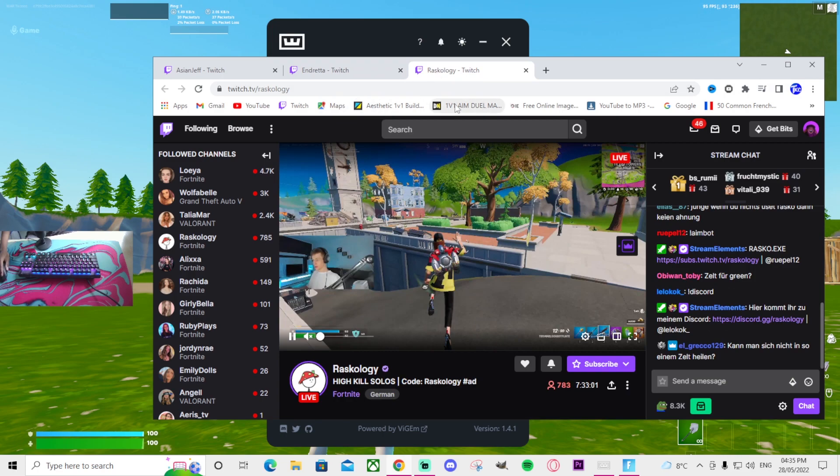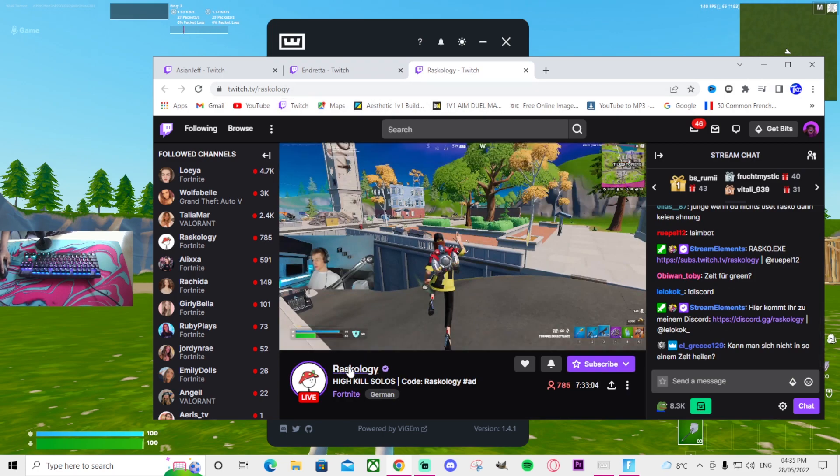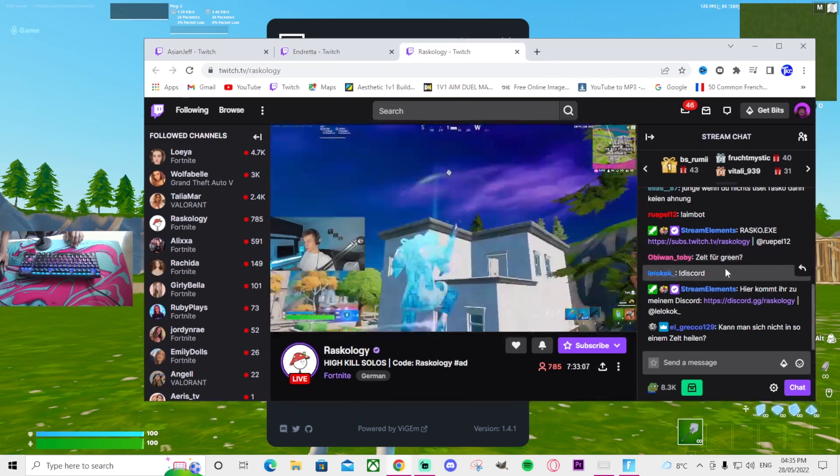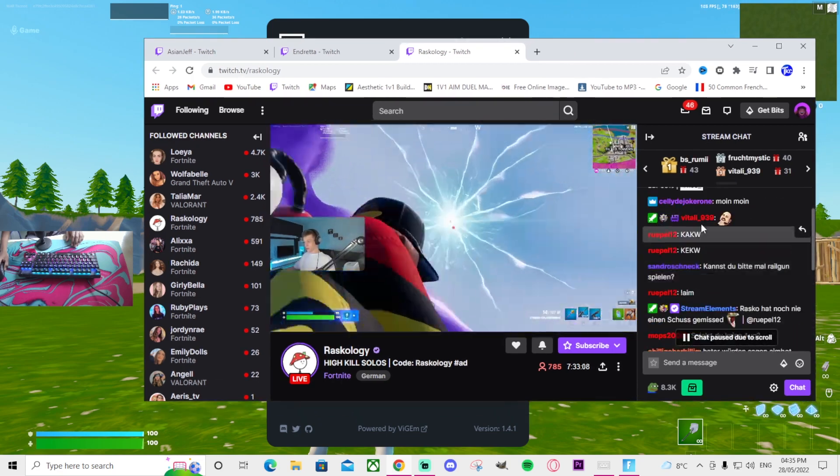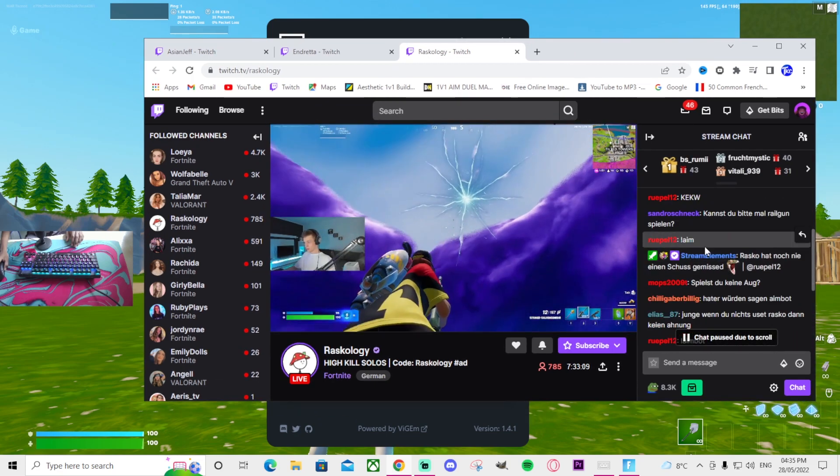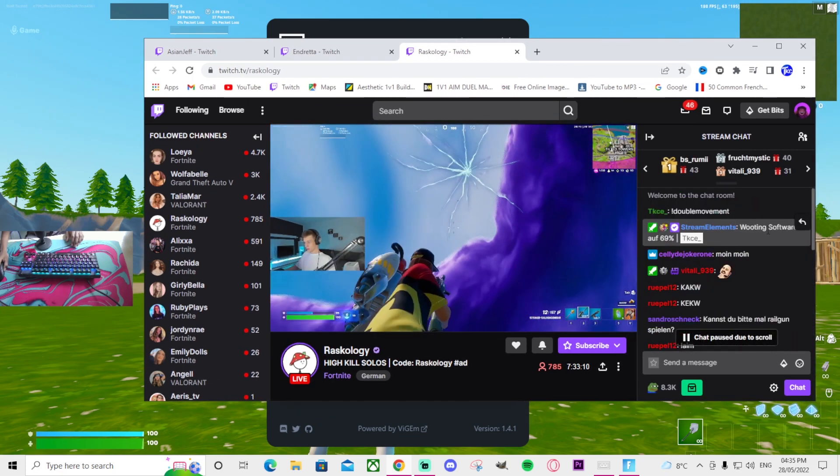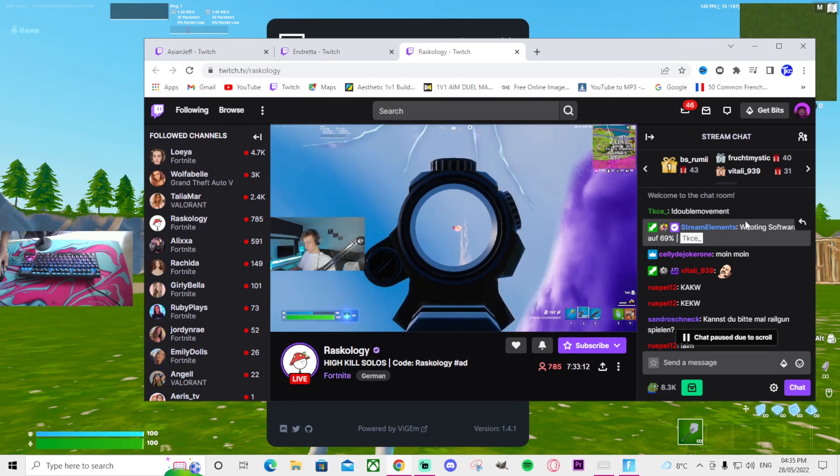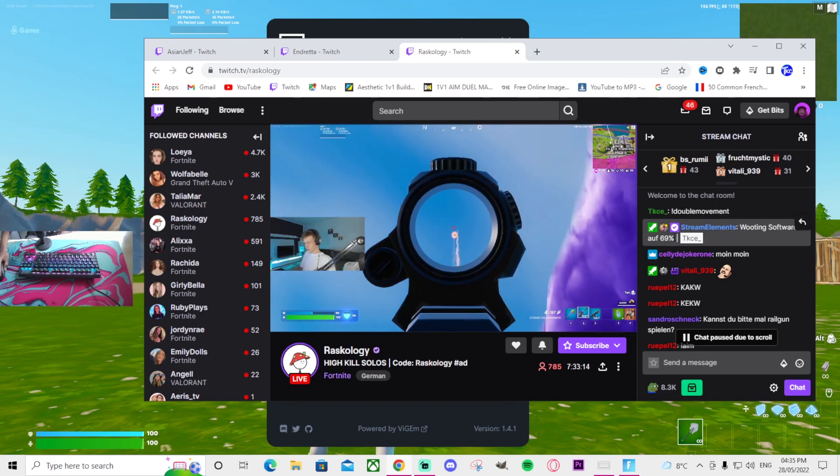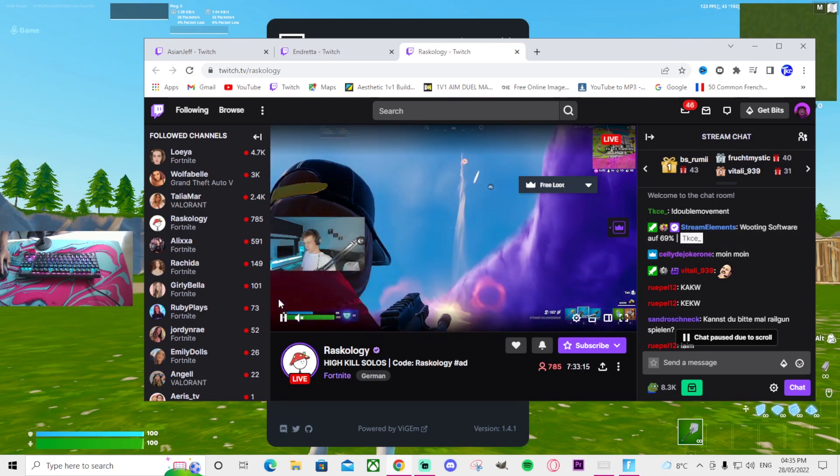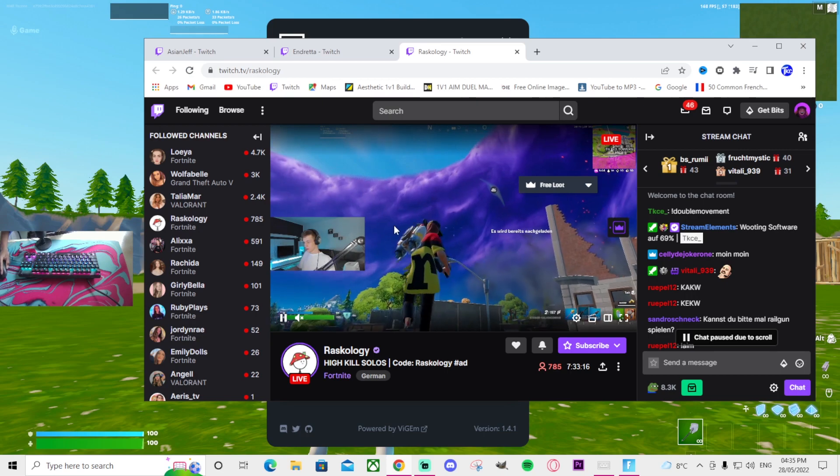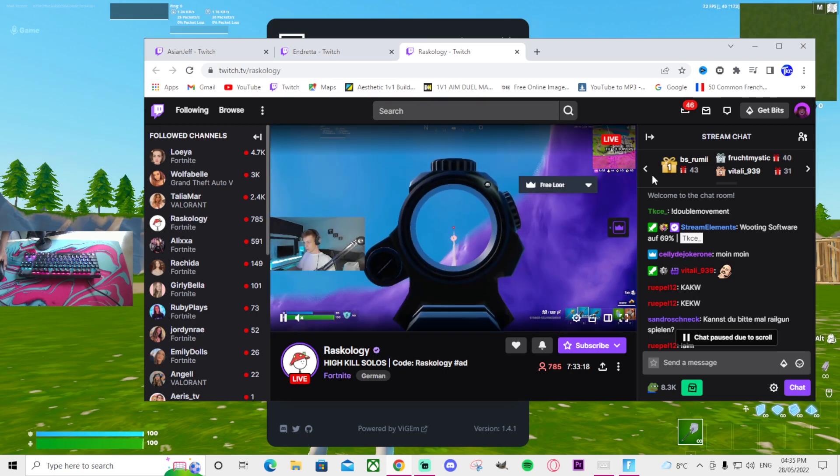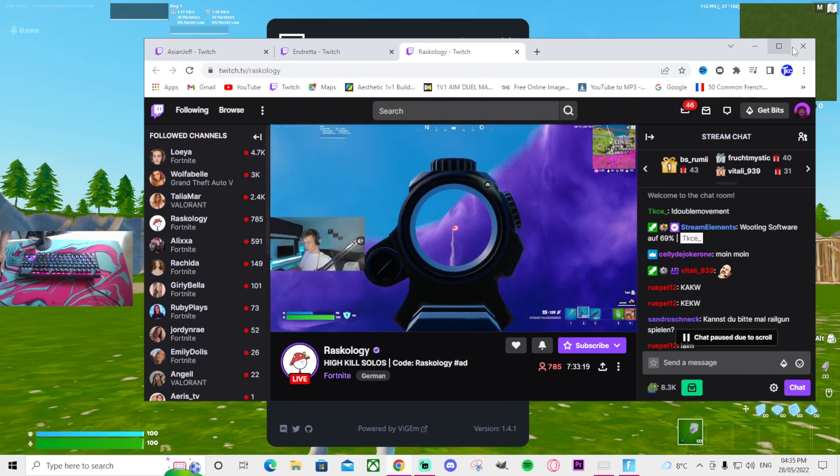And then I also went to this person's Twitch stream, his name is Raskolaj. I'm not really sure if he's a pro, but I typed double movement and he was using 69%. And also if you watch any other video about the movement, most of them usually recommend between 59 to 70%.